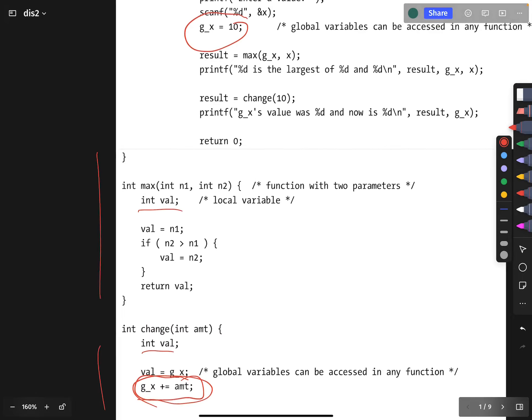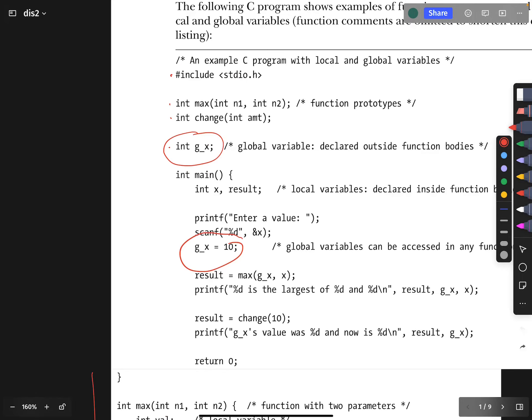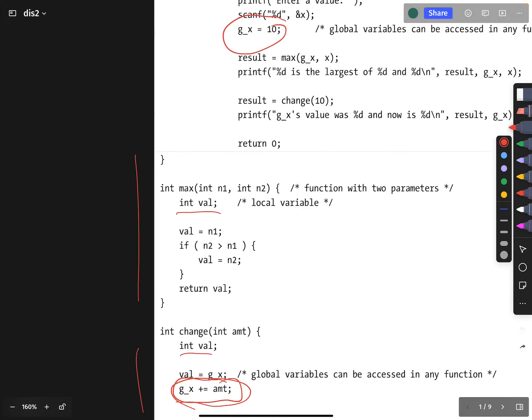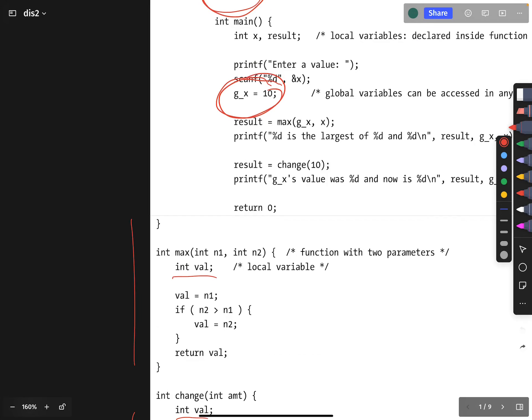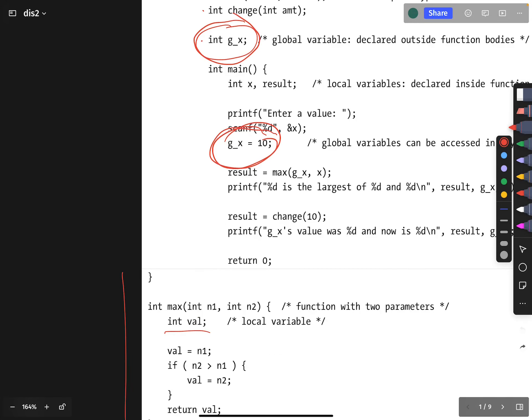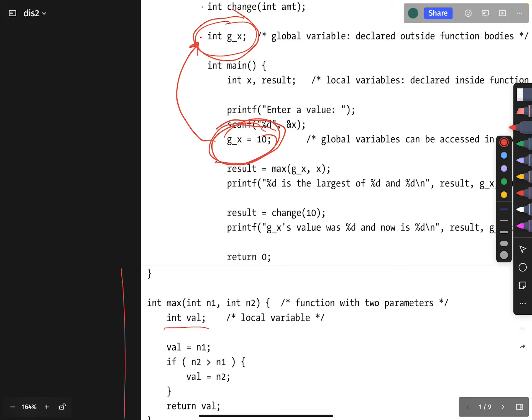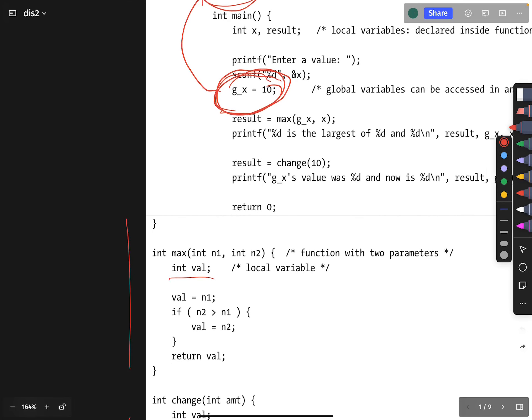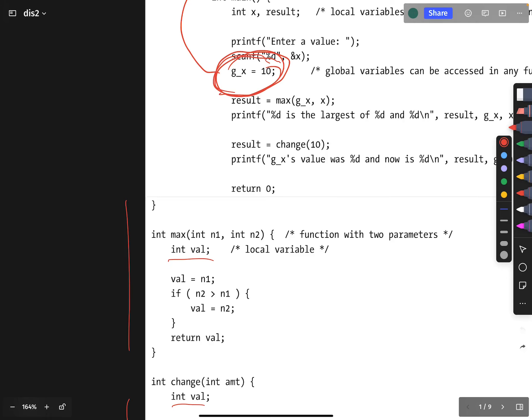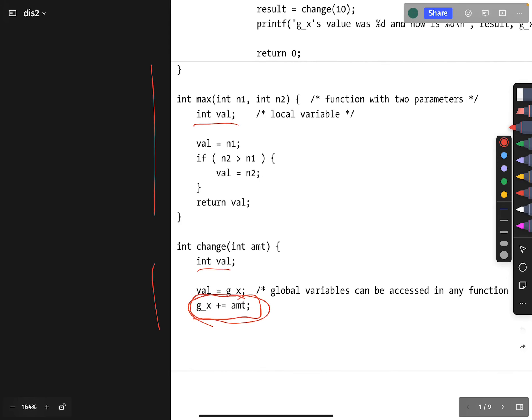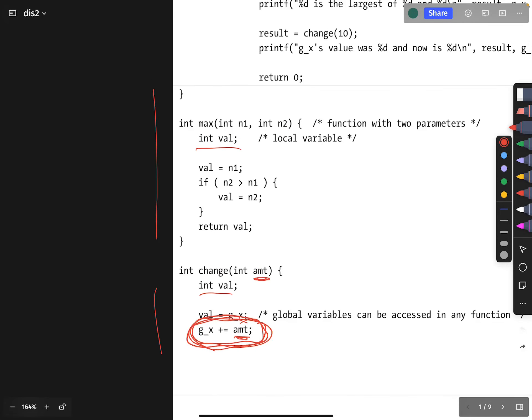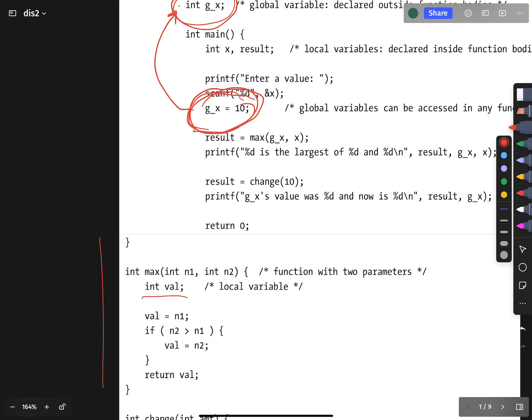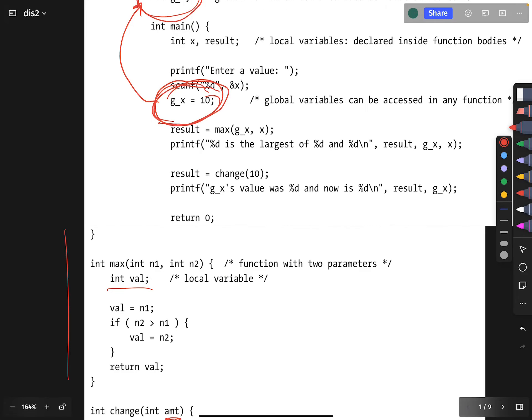Because the variable was declared globally, changes made here inside the main function appear outside the scope of the main function. Declaring the global variable to have the value 10 here is visible elsewhere in the program. By the time the change function increments the global variable by the amount, that global variable has the value 10 in it. Whatever amount is given is used to increment the global variable.